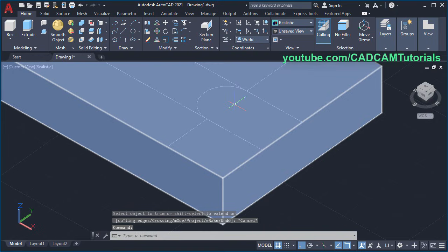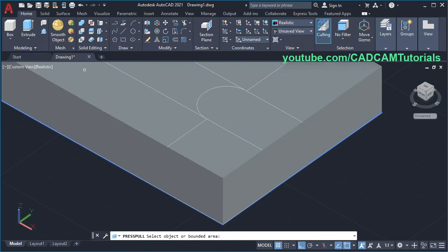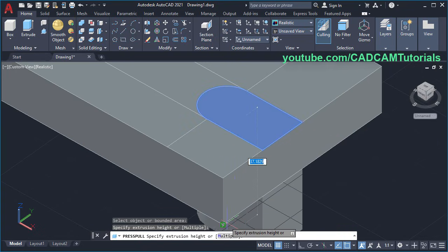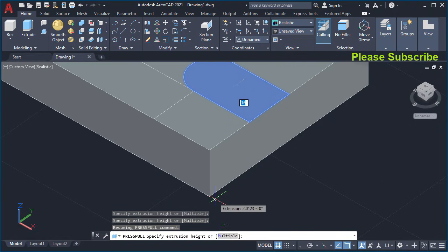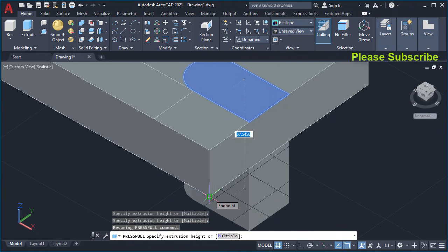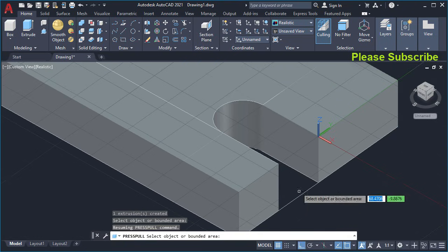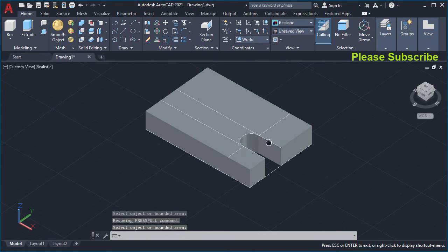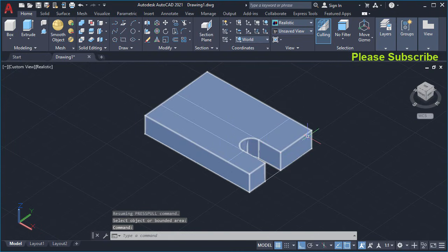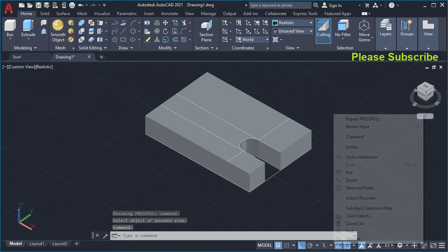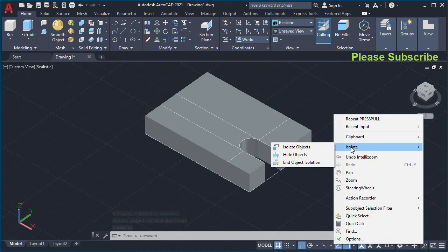Then to cut this portion, click on Press Pull, click inside this portion and click on this end point, click on this end point, so it will take that height automatically, press Skip, zoom minus. Then to remove these lines, right-click, click on Isolate, click on Hide Objects.